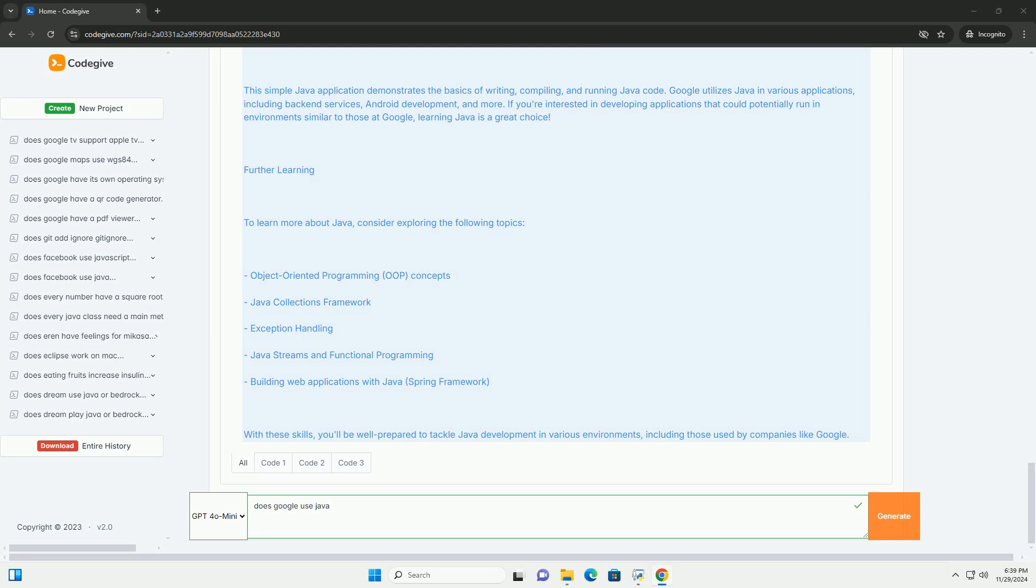You can download it from the official Oracle website: https://www.oracle.com/java/technologies/javase-jdk11-downloads.html or use OpenJDK.